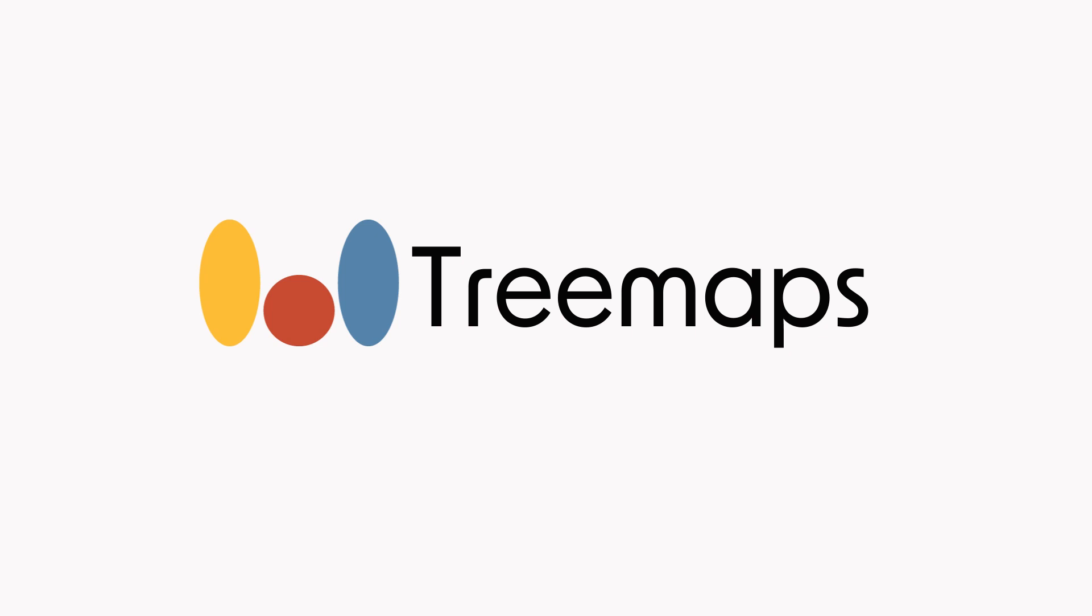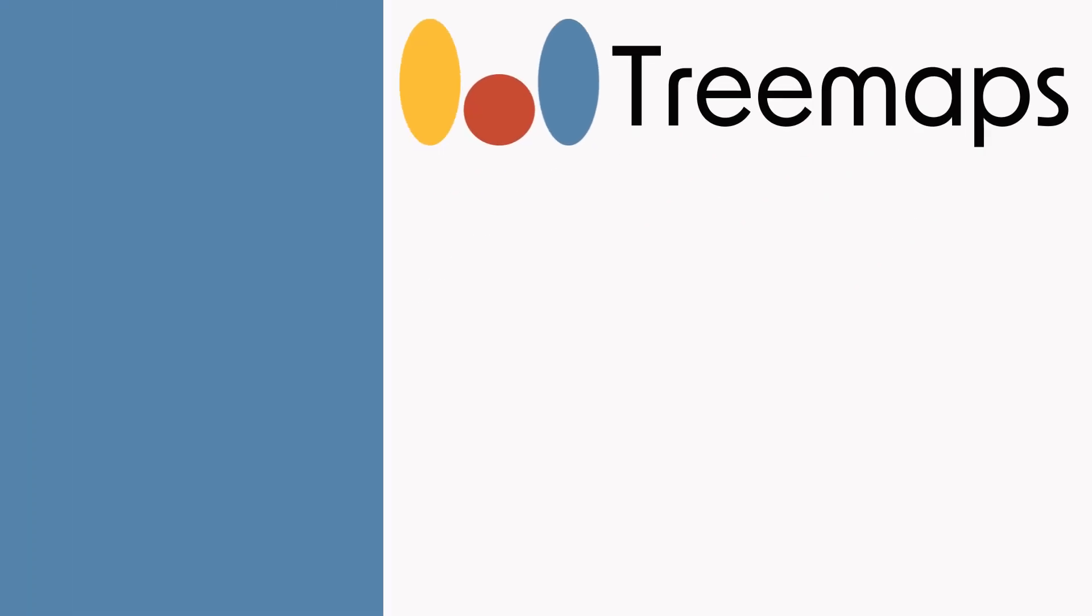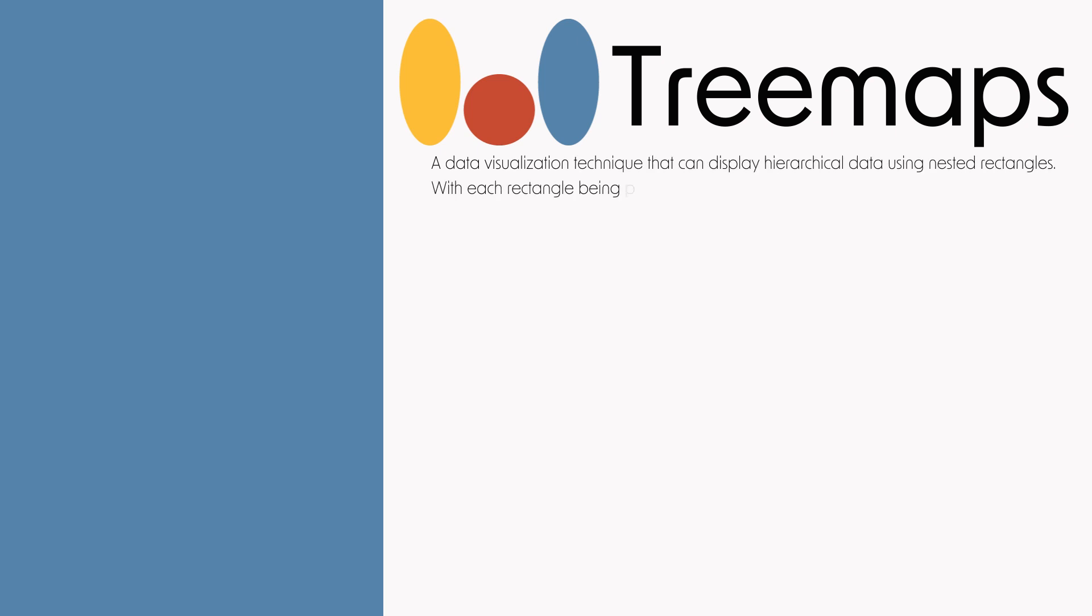Okay, so let's talk about tree maps. This is a data visualization technique that can display hierarchical data using nested rectangles. The size of the rectangles are controlled by a variable that you assign.